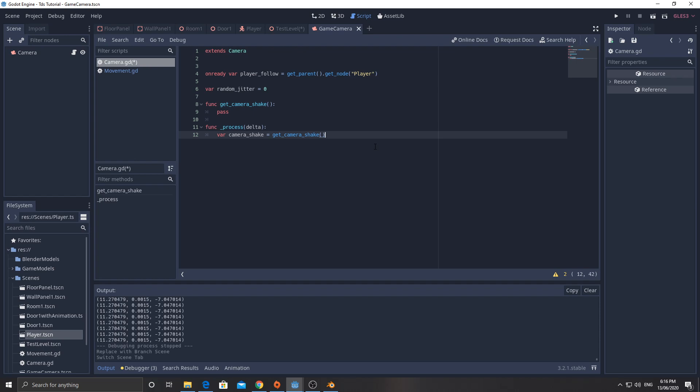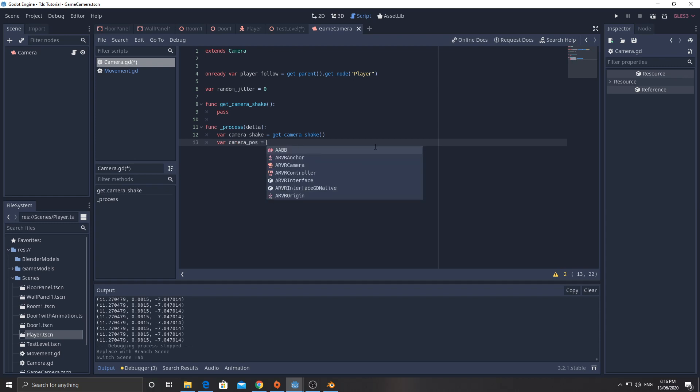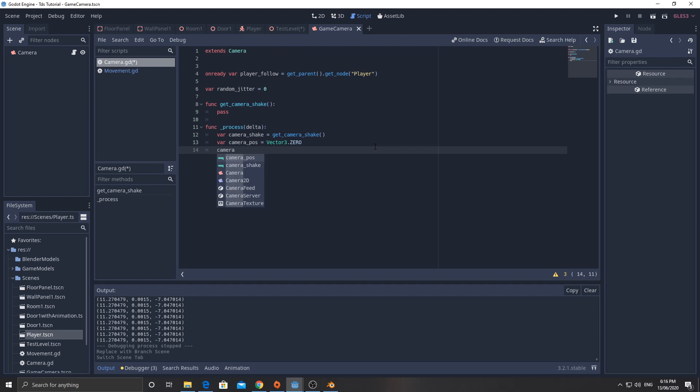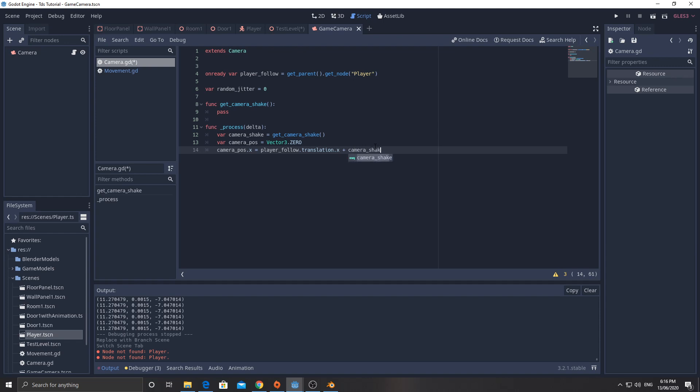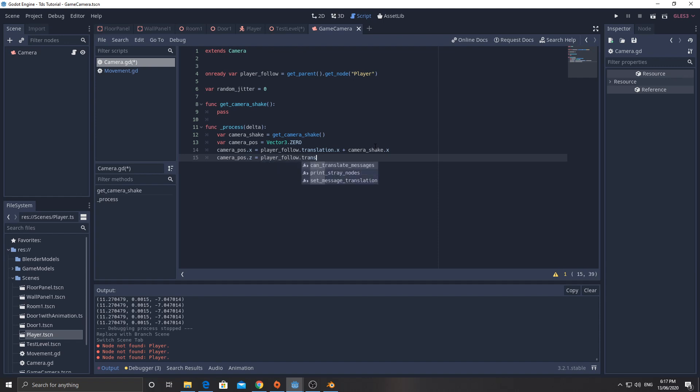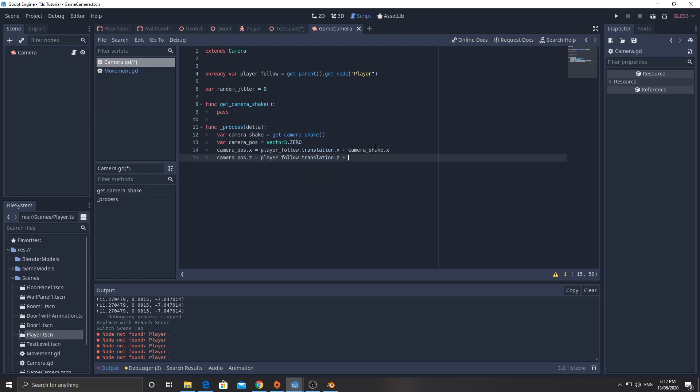So we'll go ahead and go variable camera pos equals vector three dot zero, and then camera pos dot x equals player follow dot translation dot x plus camera shake dot x. And then camera pos dot z equals player follow dot translation dot z plus camera shake dot y.